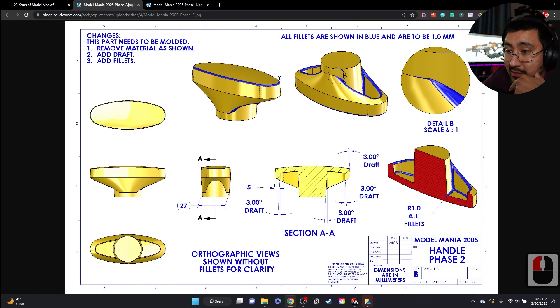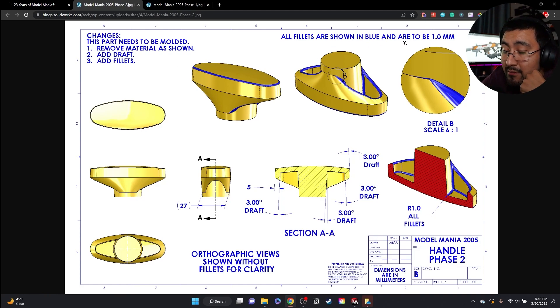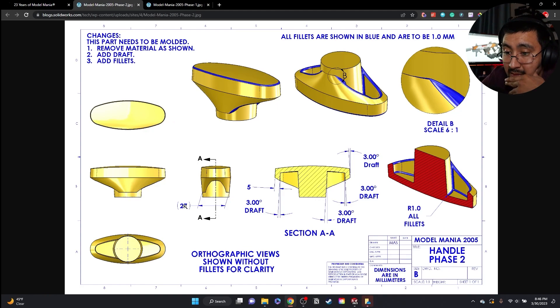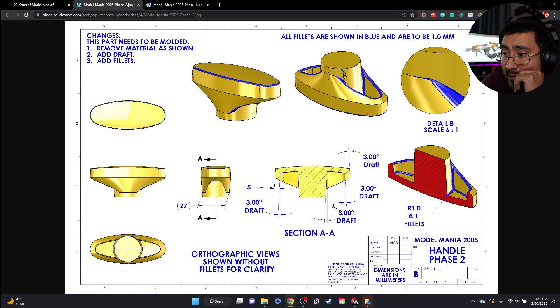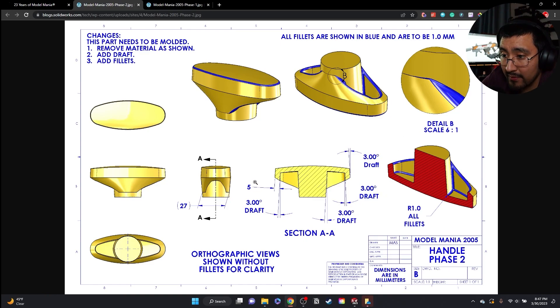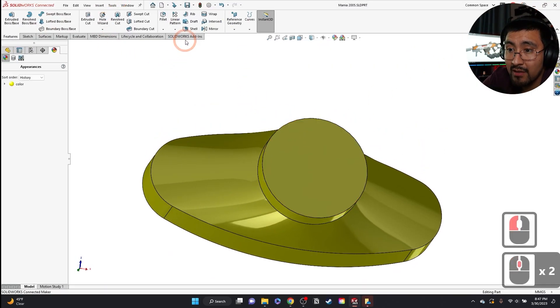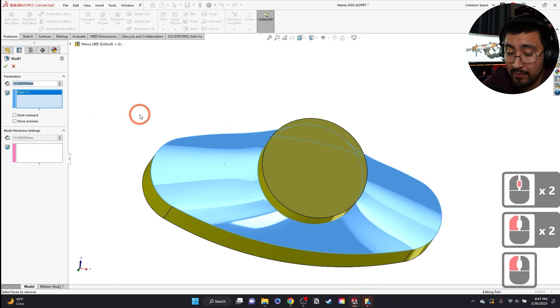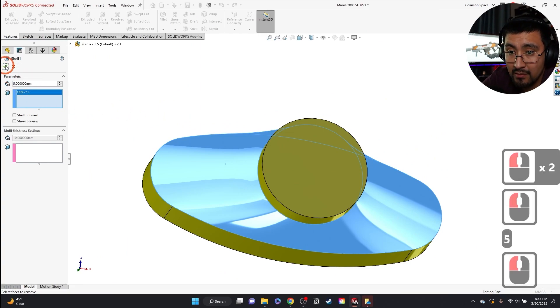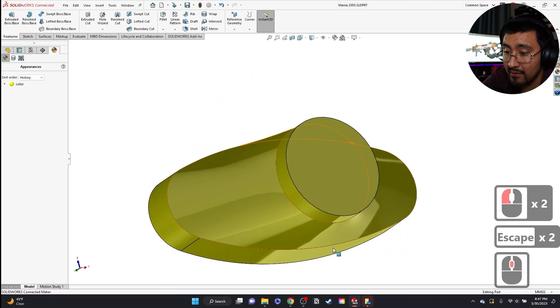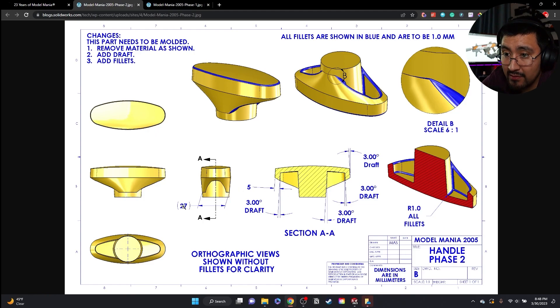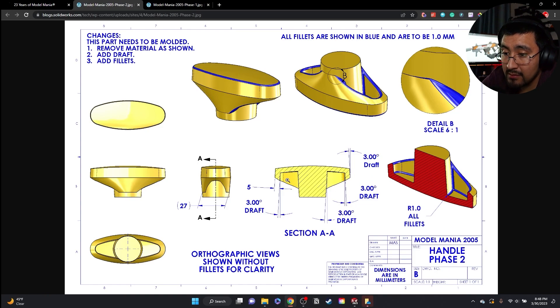This one looks way more complicated. The changes need to be molded. This part needs to be molded. Remove material as shown. Add draft. Add fillets. The fillets are shown in blue and are one millimeter. This is easy right here. So 23 degrees draft. These pockets right here. This pocket is going to have a draft on it. What's the wall thickness? I'm assuming it's going to be 5 all the way around.